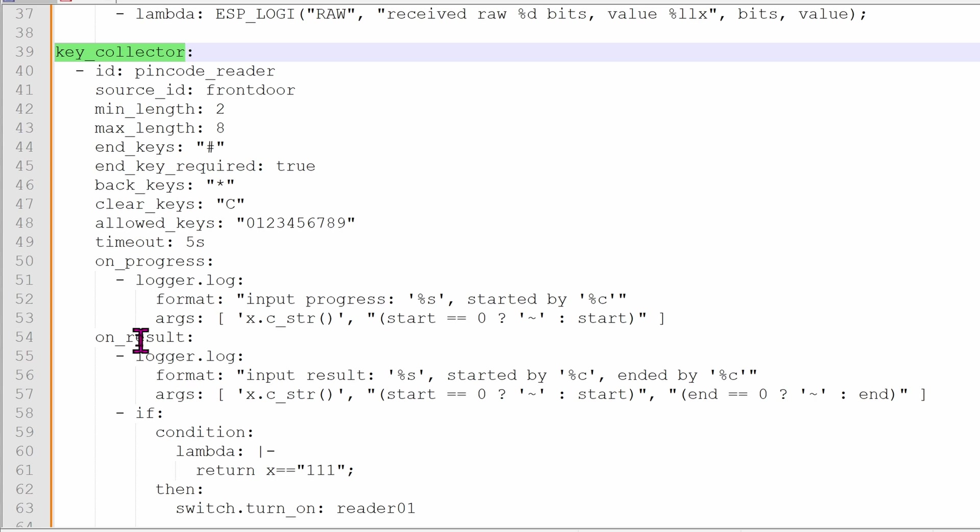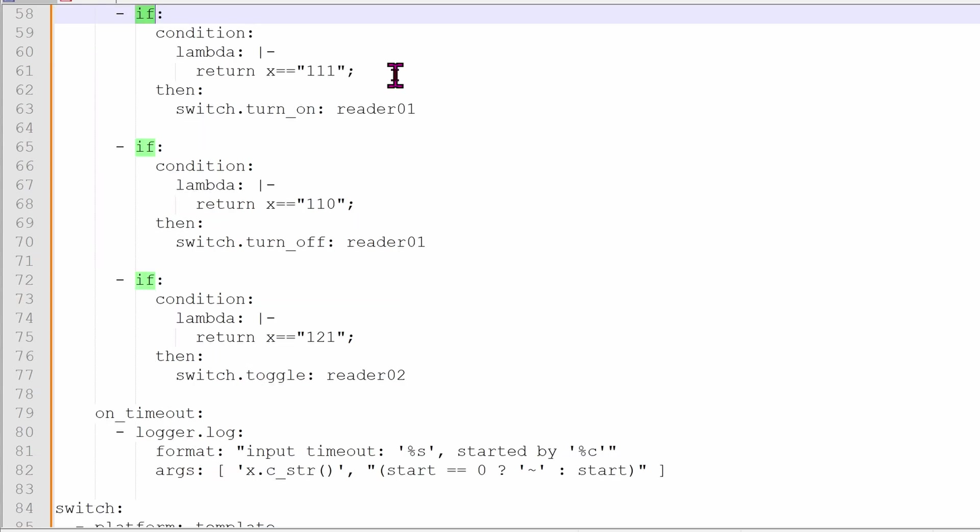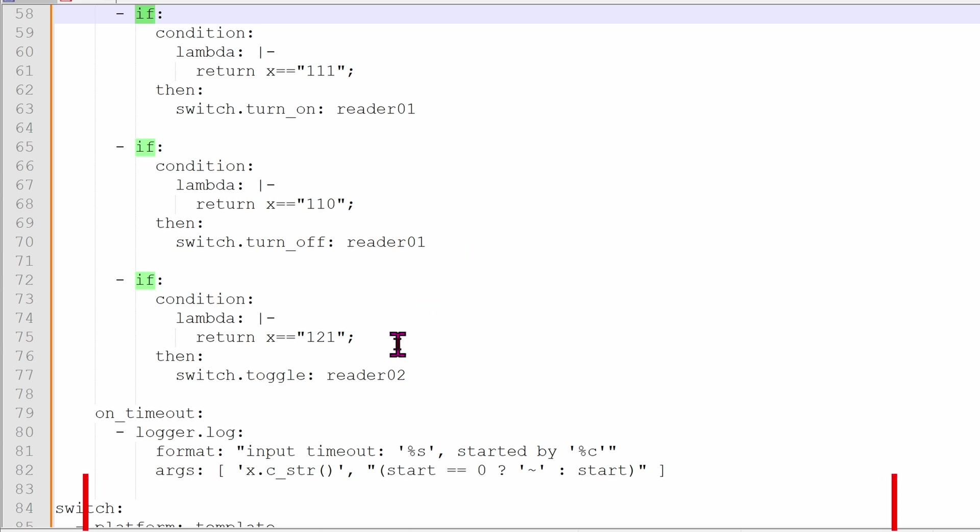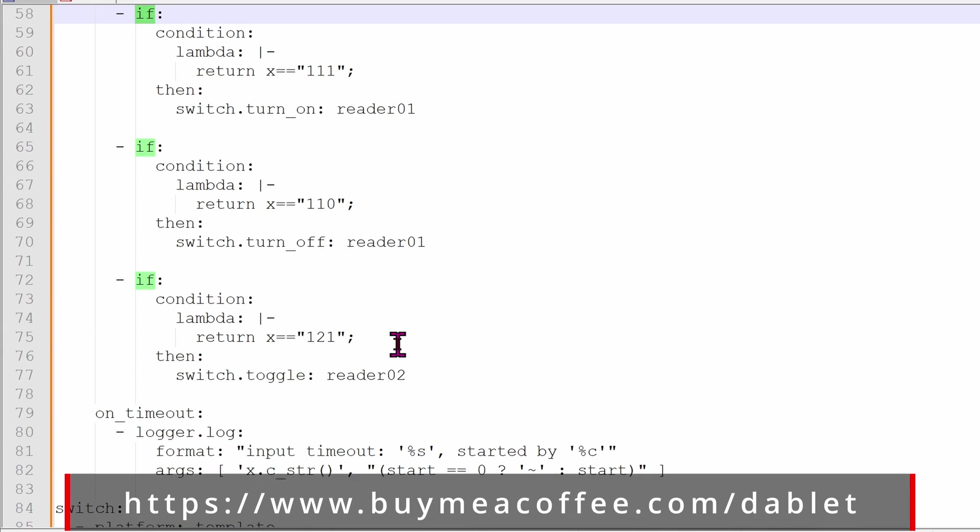On result, let's keep everything as it is right now. Let's jump to line 58. If the user enter 1 1 1 pound, then it's going to turn the switch reader 0 1 to on. If the user enter 1 1 0, then it's going to flip the switch to off for reader 0 1. Finally, if the user enter 1 2 1, then it's going to toggle another reader, reader 0 2, flipping it on to off or off to on. It's a toggle.